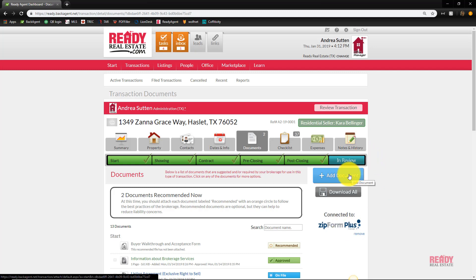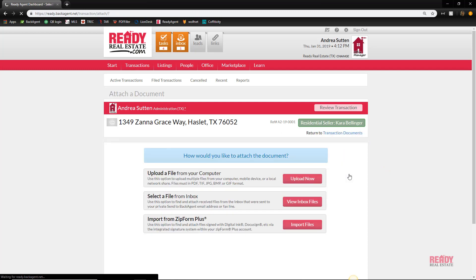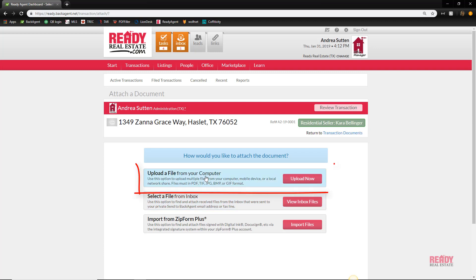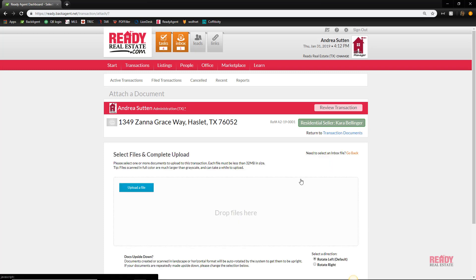For both ways, you start by clicking the big blue add document button. For the second way, you would select a file from the inbox, but I'm going to show you that a little bit later.